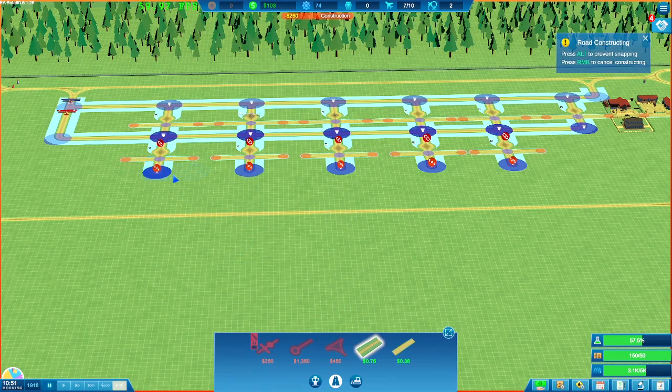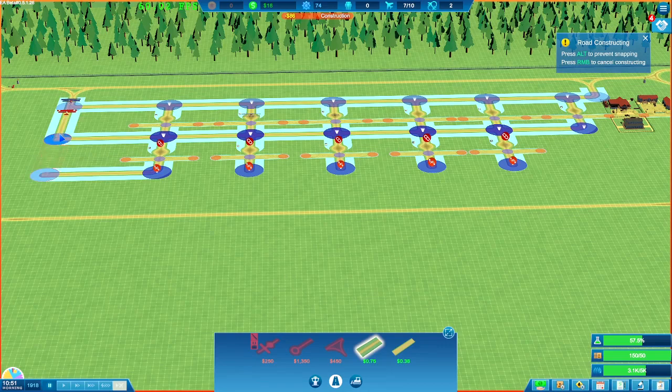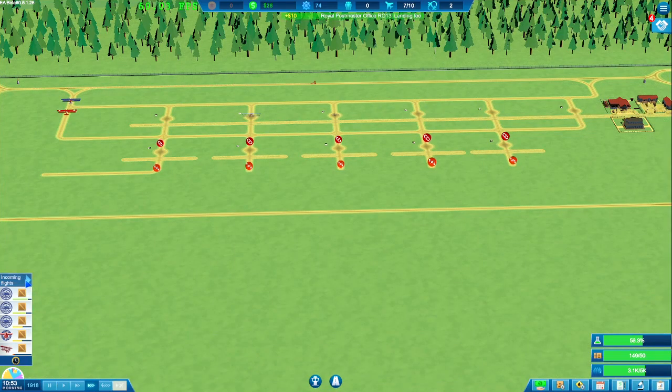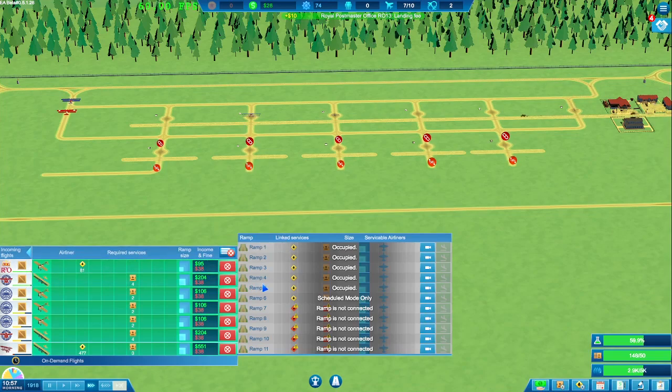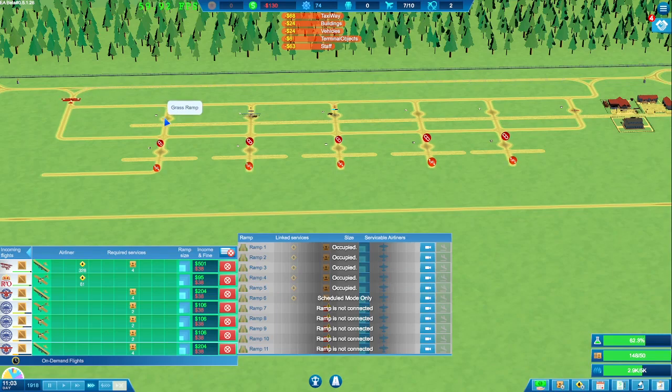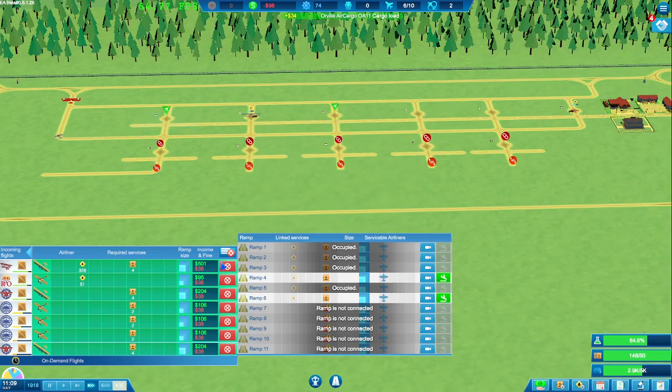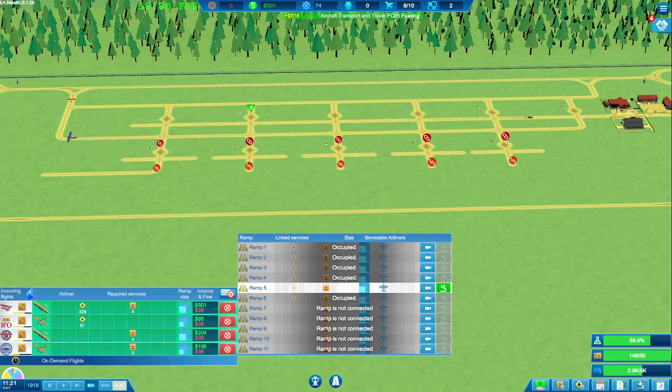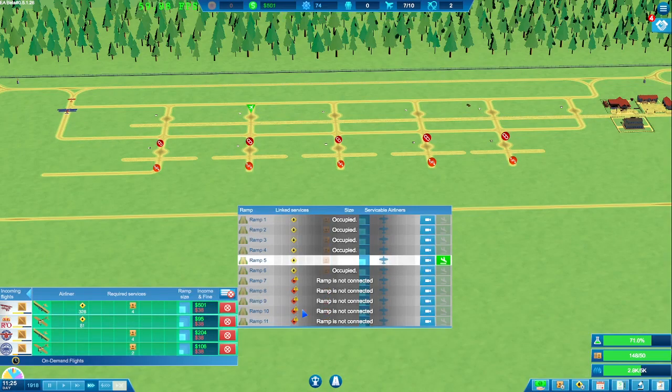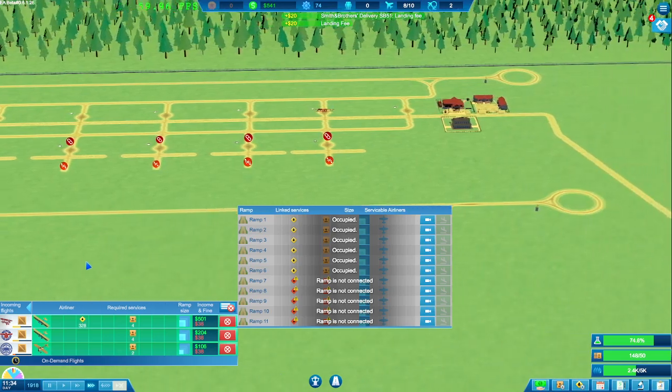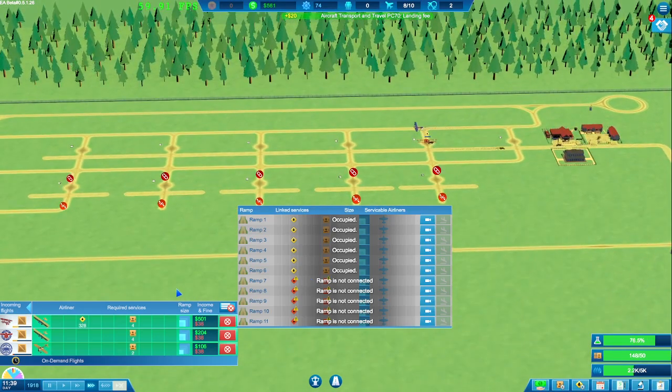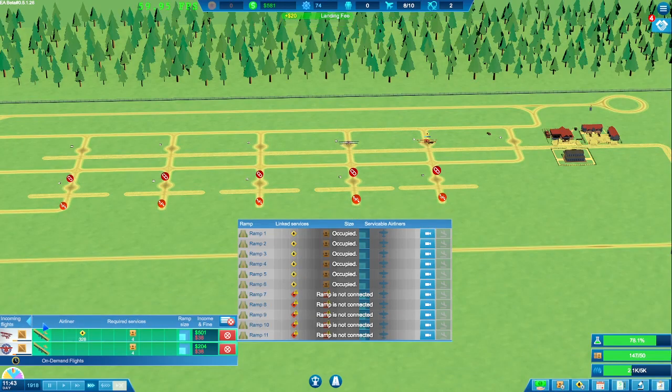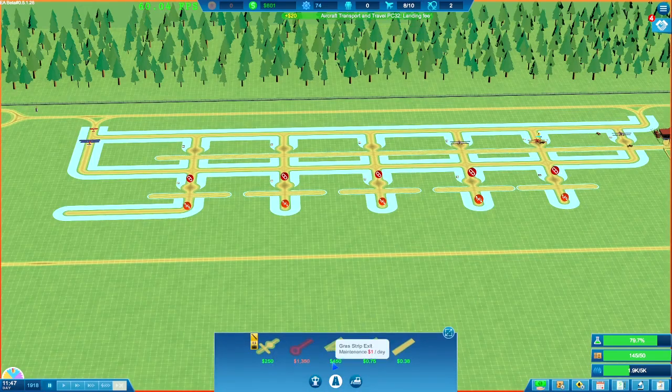Now, without getting too big, because our services might not be able to cope with it, but I think we do need this little expansion. There we go. Look at that. Grass taxiway. We do not have enough money to place that road. So look, let's continue. Trying to get some money. Obviously, they're not billed yet.